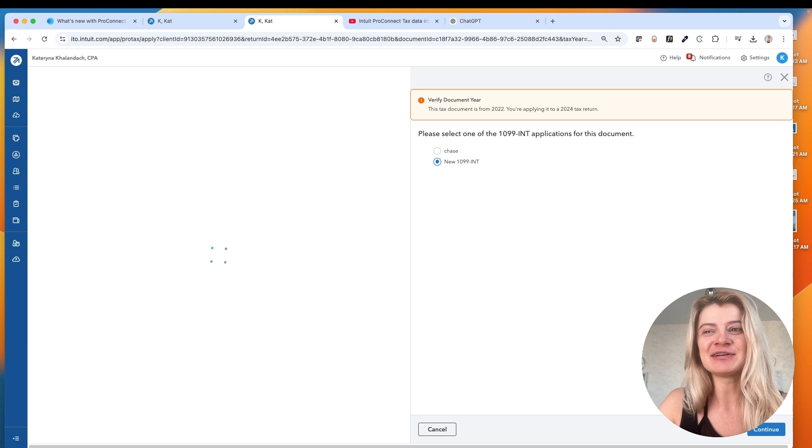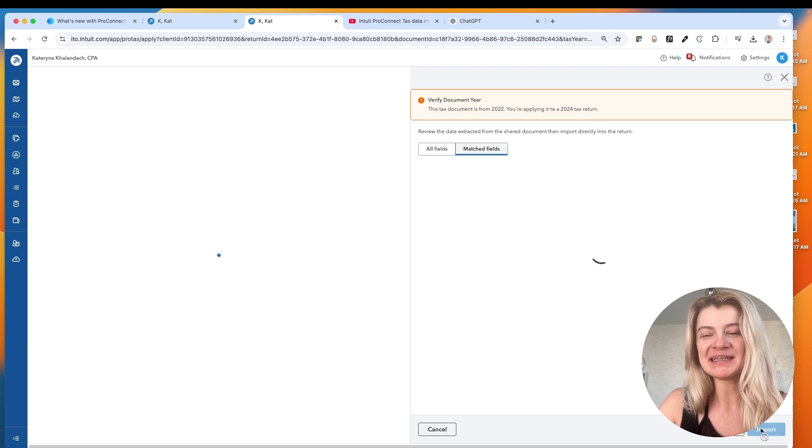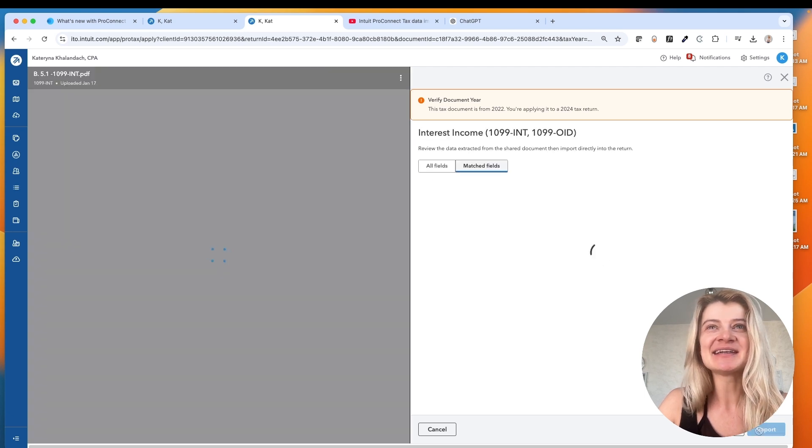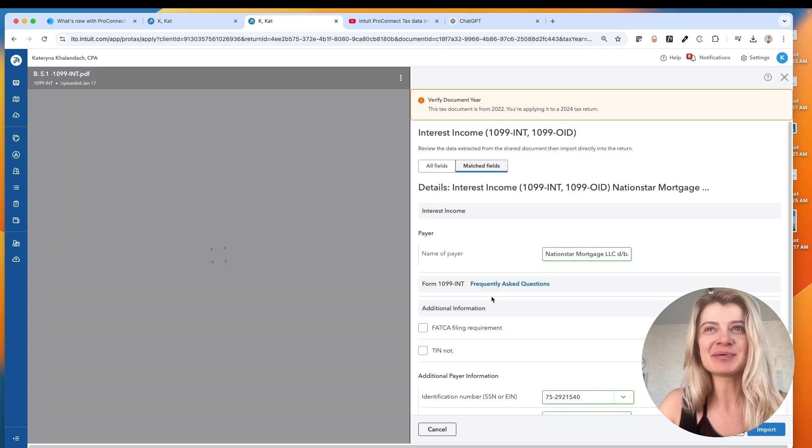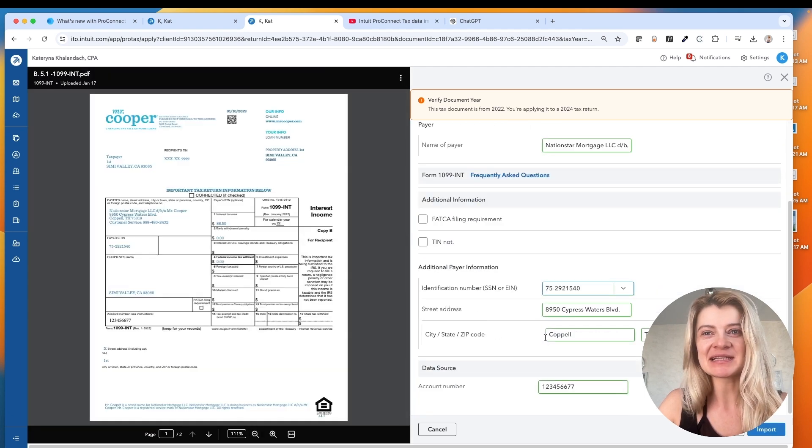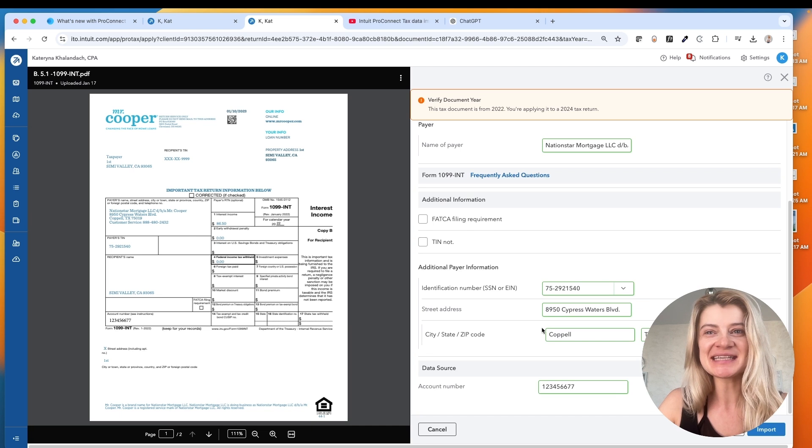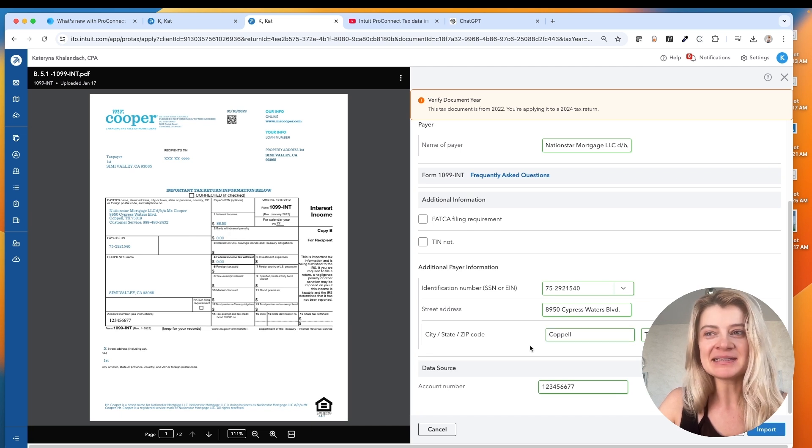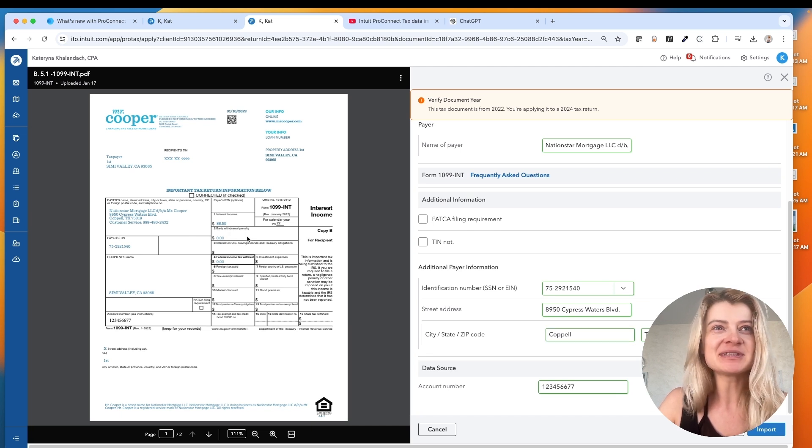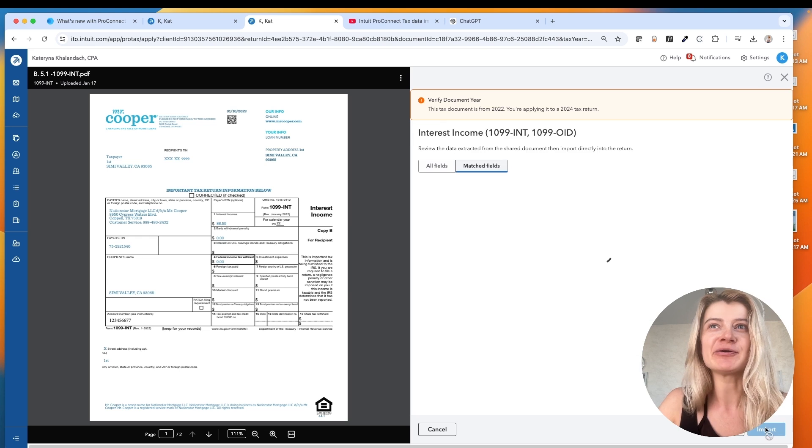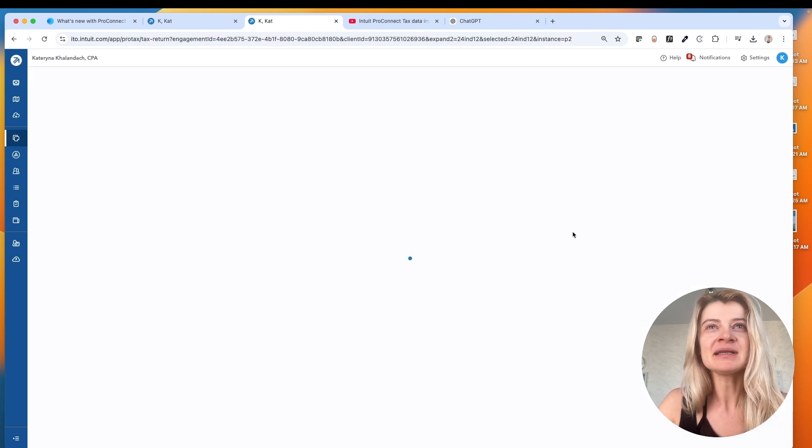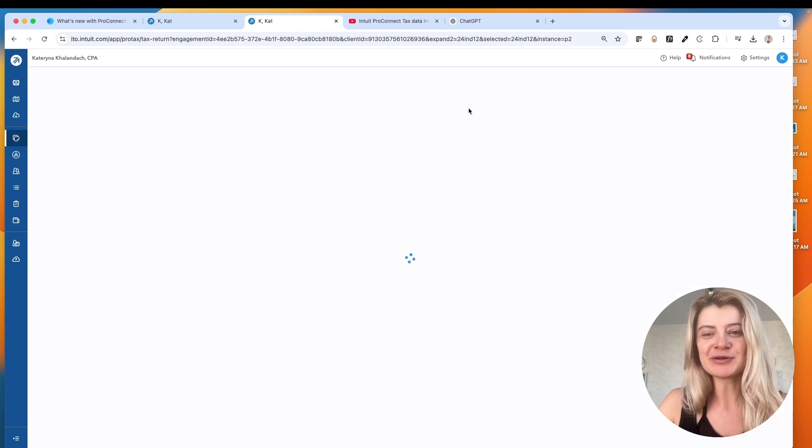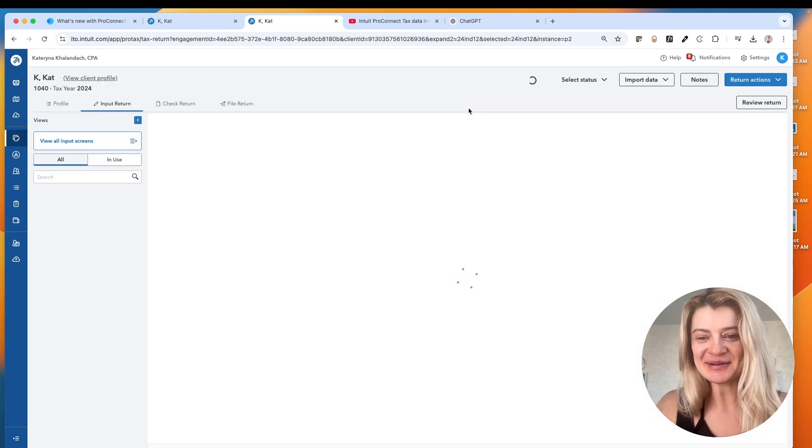So let's go for a new 1099 interest. This one should be pretty easy because it's like one number, but it's just in a second I have all the information here. But did it import this box 187? I don't know. Let's take a look.